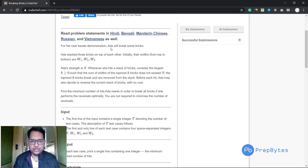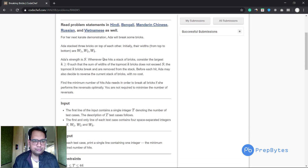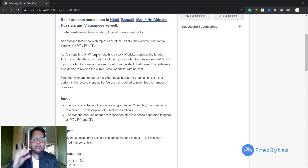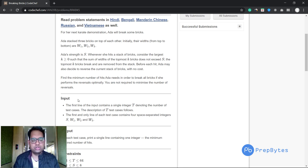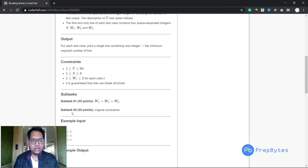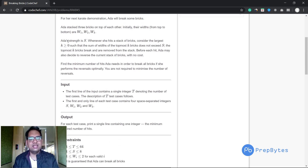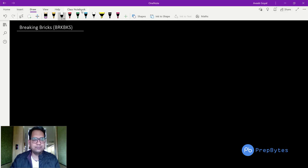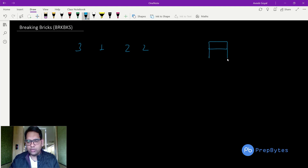For a karate demonstration, Ada will break some bricks. Ada stacks three bricks on top of each other. Initially their widths are w1, w2, and w3 from top to bottom. Ada's strength is s. Whenever she hits, consider the largest k greater than zero such that the sum of the widths of the topmost k bricks does not exceed s — those topmost k bricks break and are removed from the stack. Before each hit, Ada may also reverse the current stack of bricks at no cost.